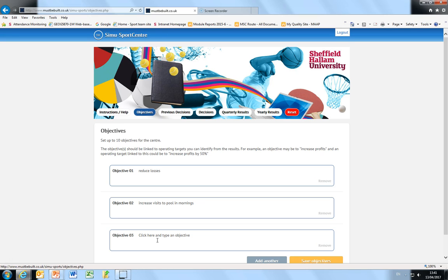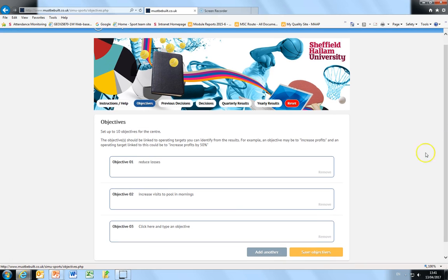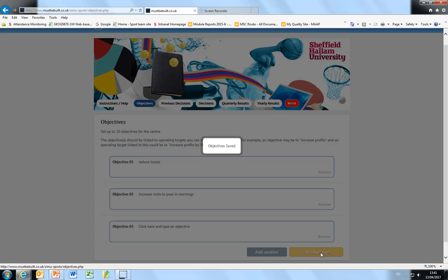Once you're happy with the objectives that you've set all you need to do is click save objectives. You then get a screen telling you that objectives have been saved.